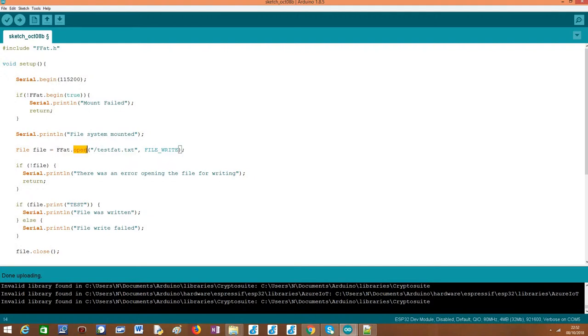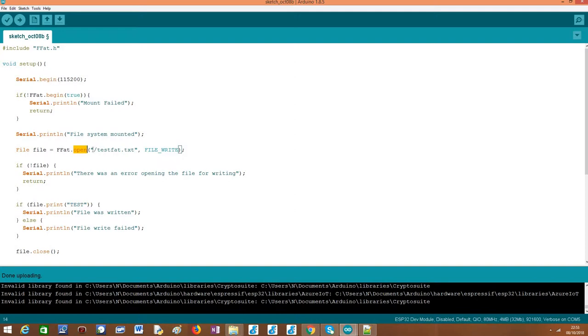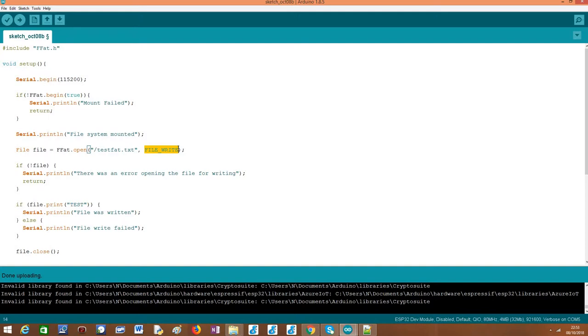The first thing we need to do is call this open method on our FFAT external variable. Recall that this will become available as soon as we include the FFAT.h library and we can use this object to interact with the file system. The first argument is the name of the file. Don't forget to include here the forward slash indicating that this file is located in the root directory of the FAT file system. Then as second parameter we need to specify the opening mode, and in our case we are going to write the file. So we use the constant FILE_WRITE. As output we are going to get an object of class file that we are going to use to write the file.